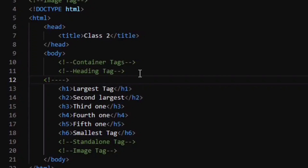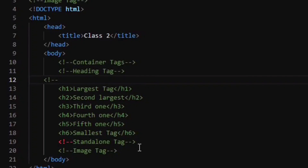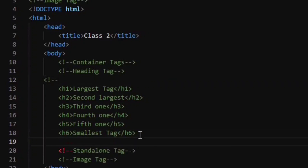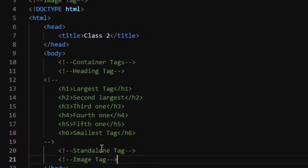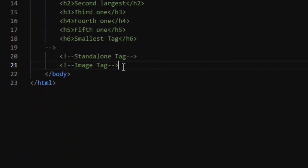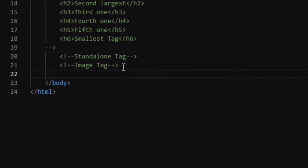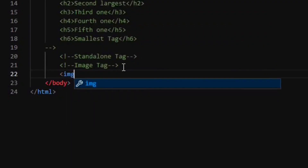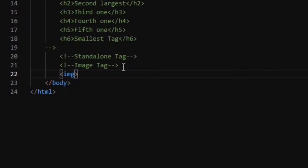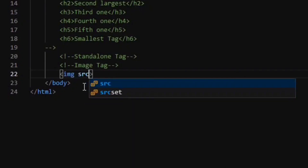Now I'll comment out the heading section and move ahead to the next type of tag — the standalone tag — using the image tag as an example. The image tag has only a starting point with no ending point. For an image tag we need an attribute called the src attribute, which gives the source of the image.